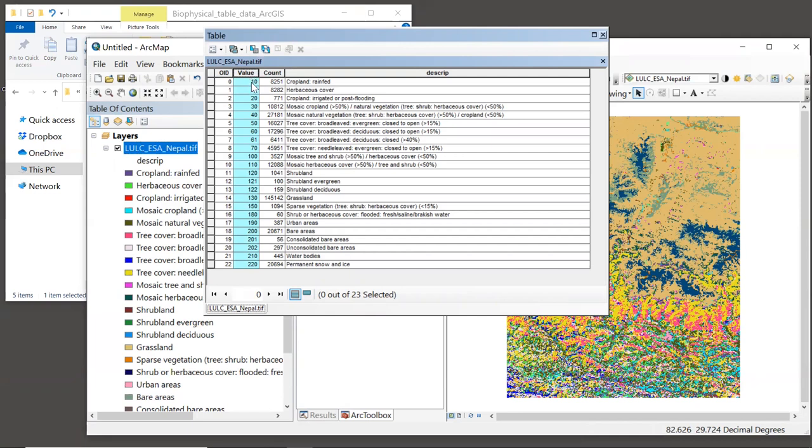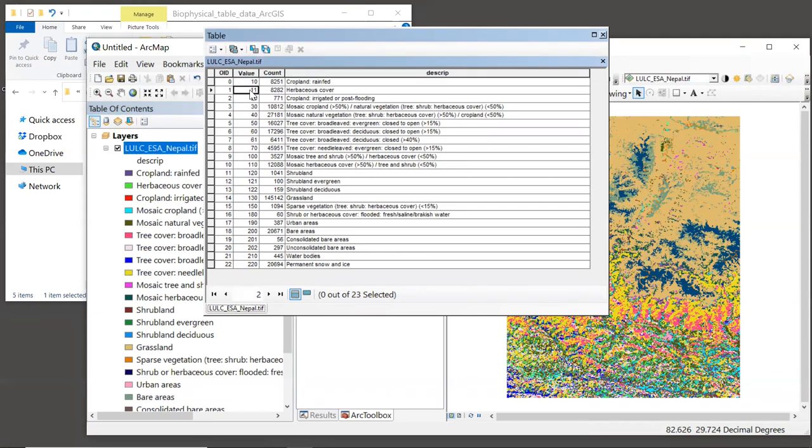This value field must contain a unique integer code for each land use and land cover class in your map. In this case, we can see that a value of 10 corresponds to rain-fed cropland, a value of 11 corresponds to herbaceous cover, and so on.